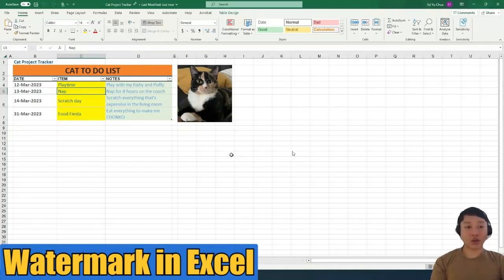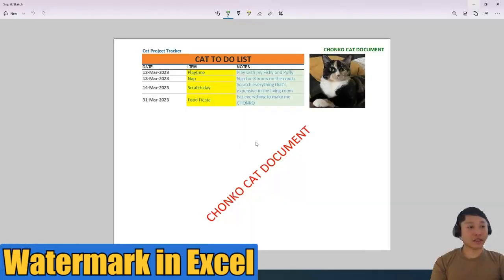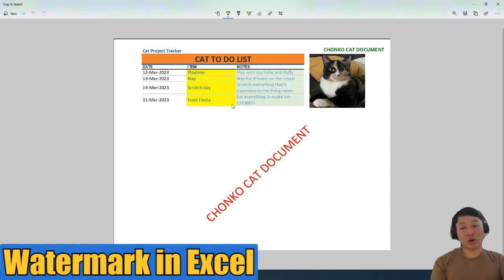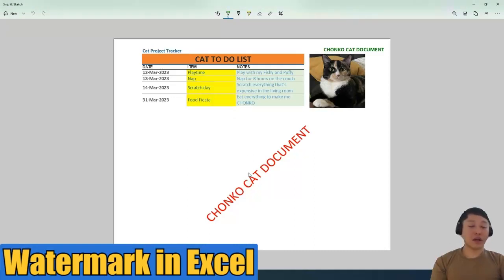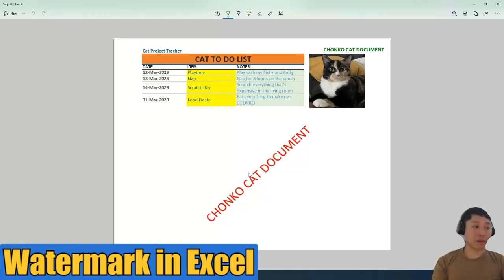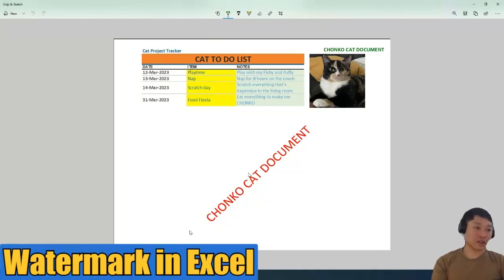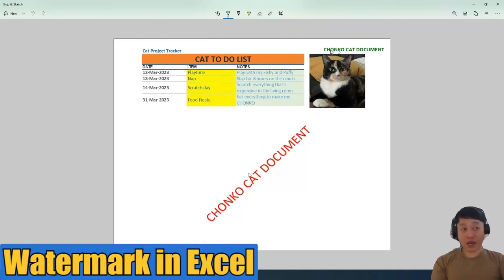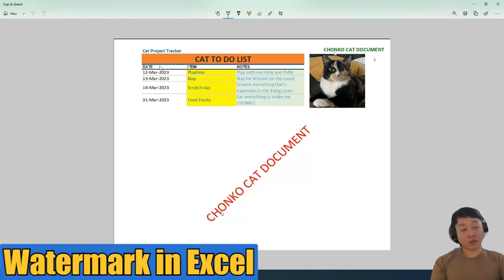So I'll show you what the end product looks like. I snipped it here. So once your sensitivity label is configured and applied in that Excel document, it will look like this. So this is your Excel document, and this is a header, and I put a diagonal watermark on this document.